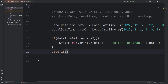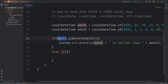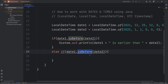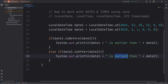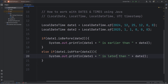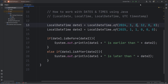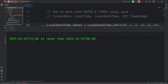Else if date1 — let's copy this — date1 isAfter date2, then we'll output something different: date1 is later than date2. So let's change date1 to be January 2nd of 2025. The second of January is later than New Year's Day, our second date.